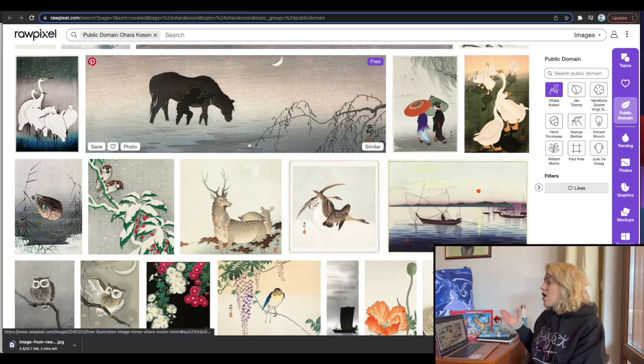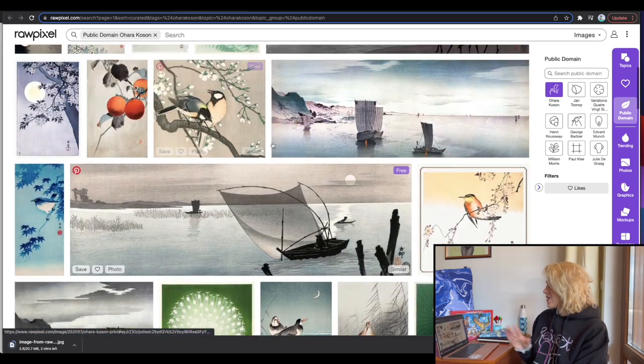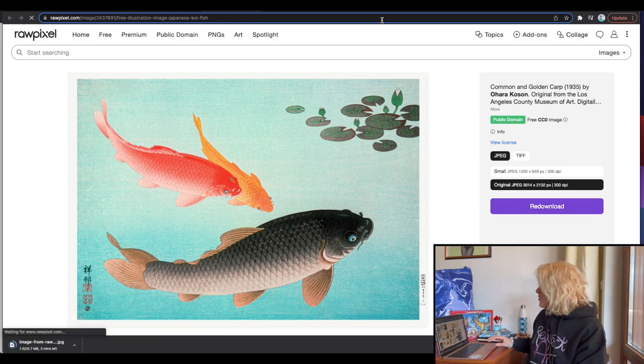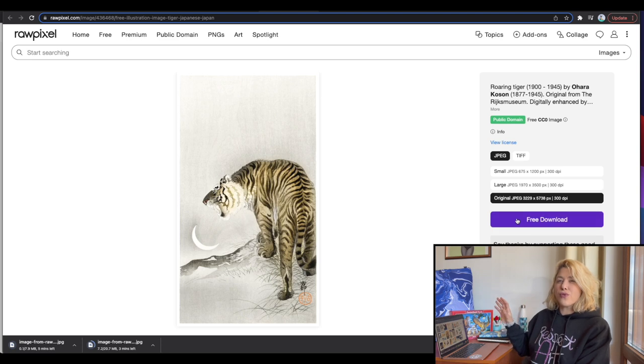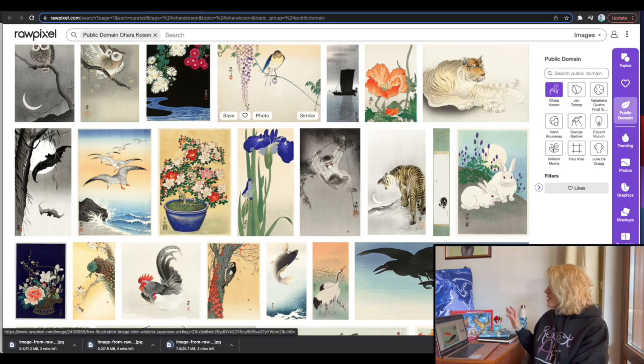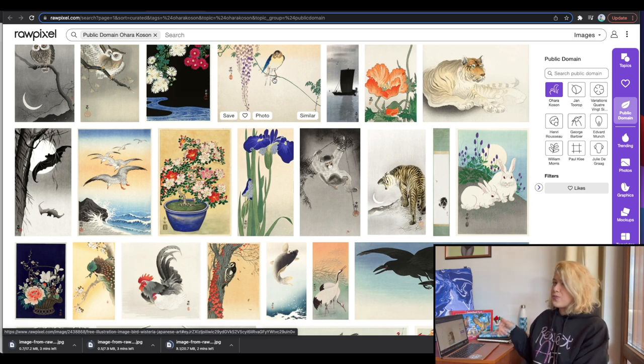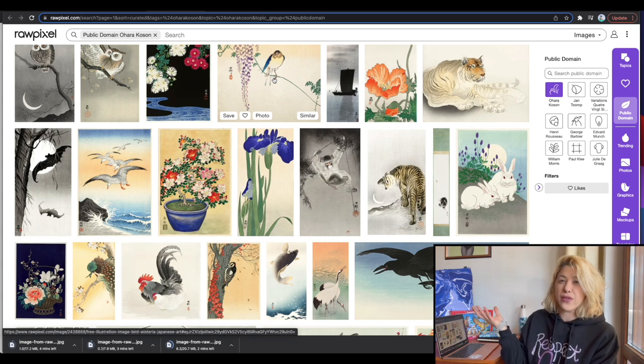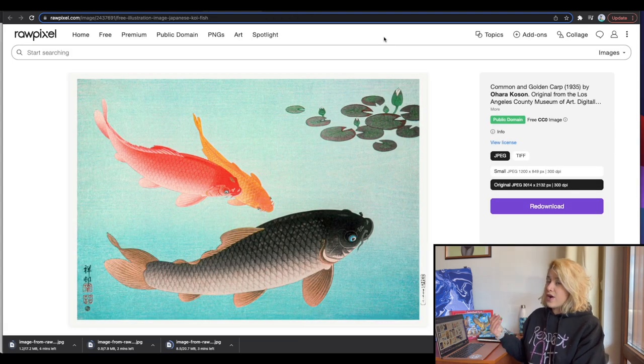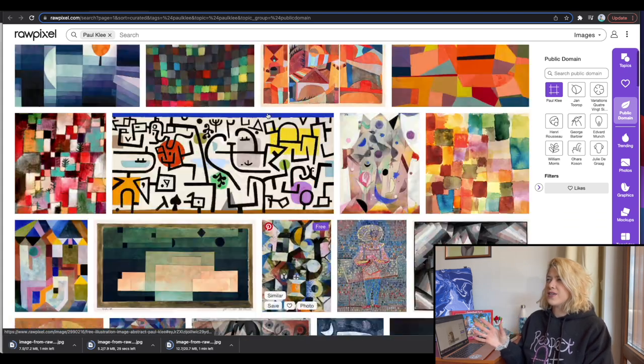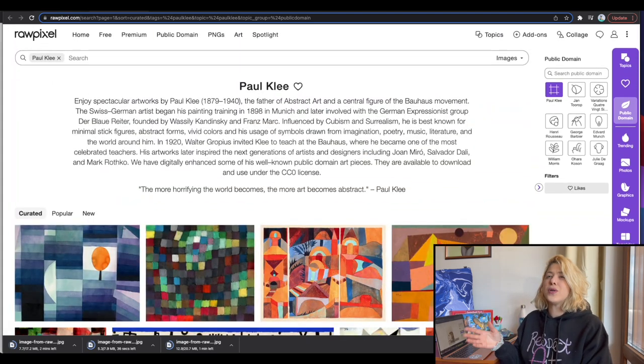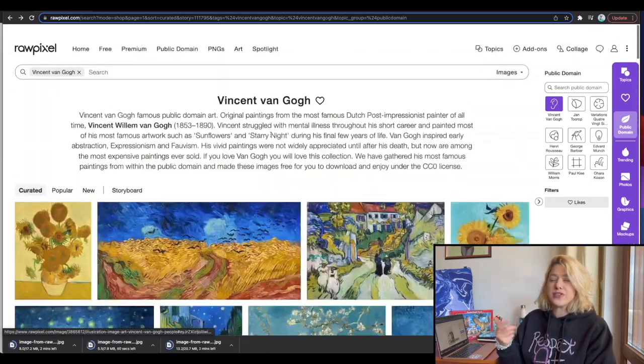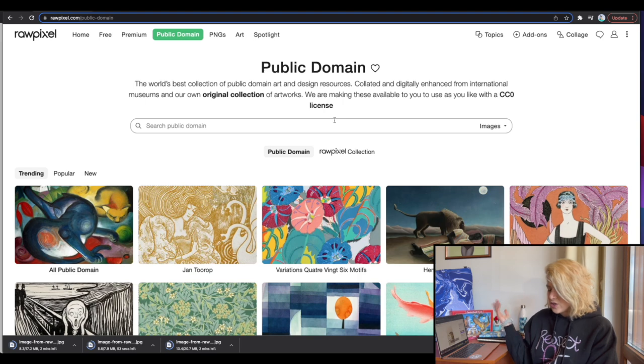And downloading it again takes forever, which is why in the process of downloading it, I went to different artists, for example, O'Hara Koson, with these amazing fish. Amazing fish. I love these fish. Common and golden carp. I really like them, and I also like the tiger. There is like a roaring tiger at the crescent moon that I really liked. And I was thinking, what if I can make a pattern from these fish by removing the background, or have the lion roar on something else other than the moon? So I downloaded them as well. And again, waited forever.